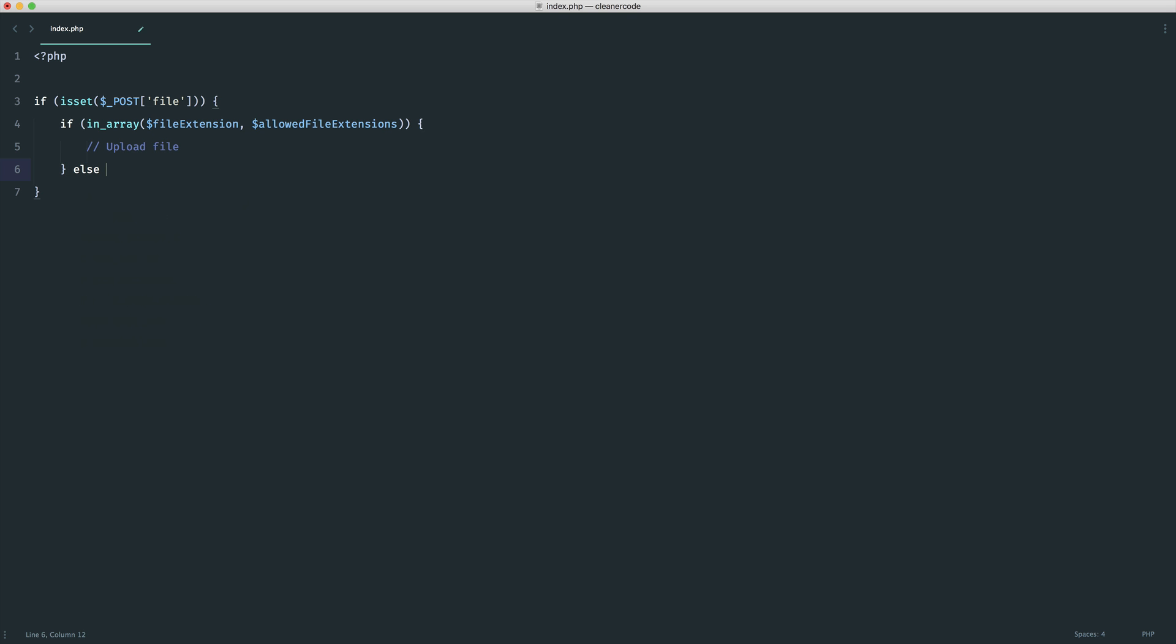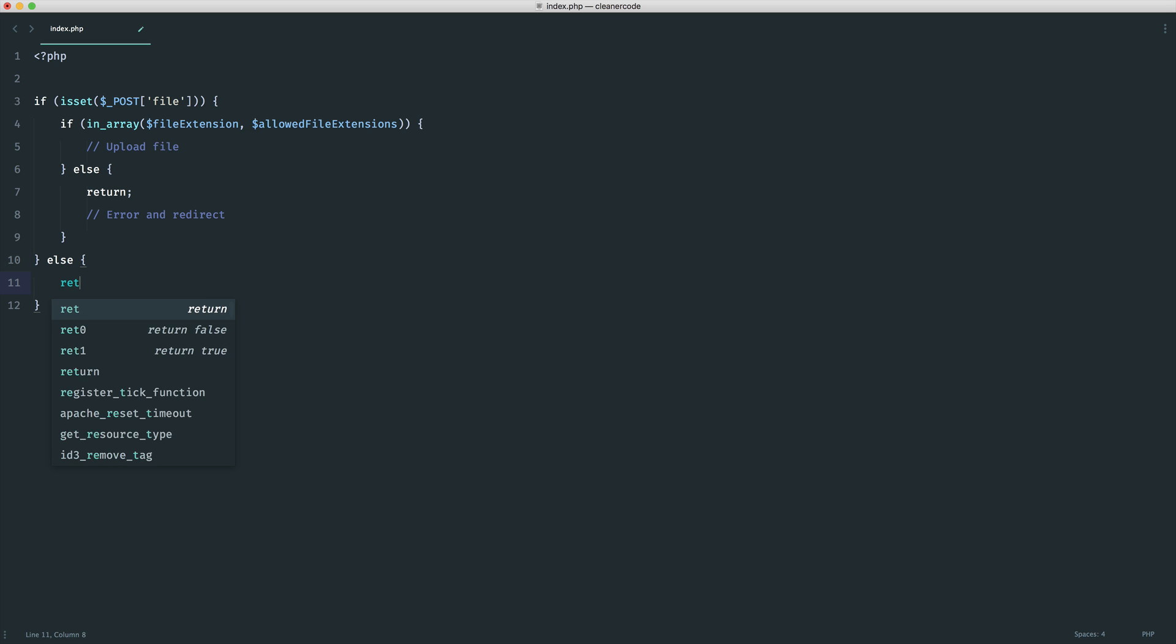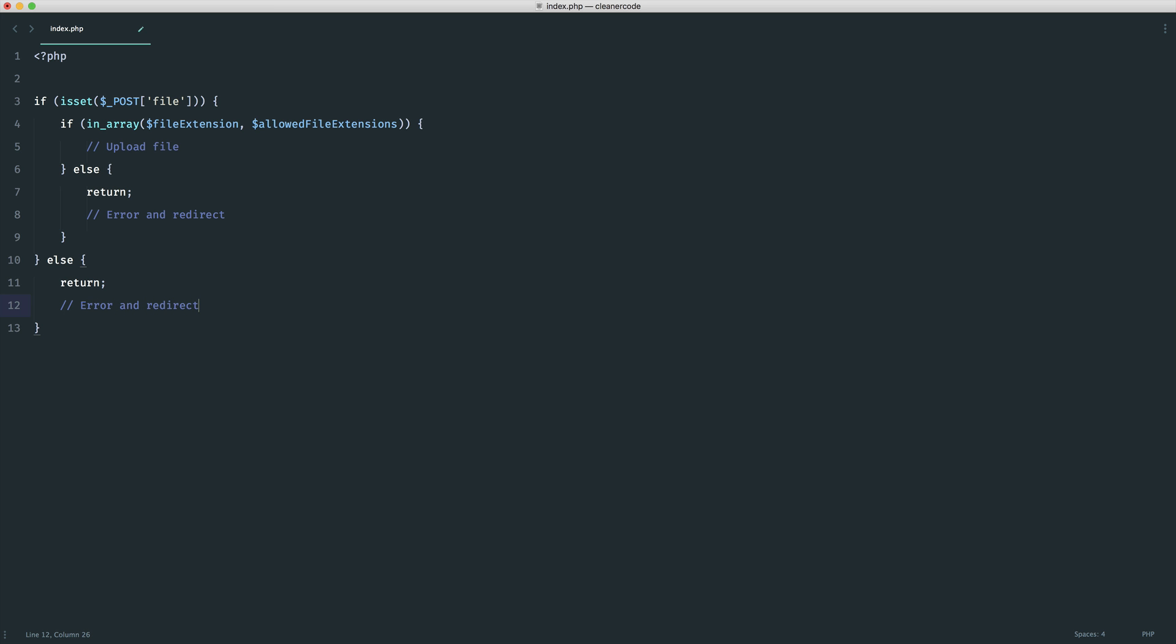Obviously, this is a very simple example. But in this case, we may go ahead and upload the file. Now, otherwise, so let's say we have an else. We might say return. And this might be somewhere where we error and we redirect the user back with that specific error. There's still one thing we might add to this. If the file doesn't exist, we might want to tell the user. So we would add another else on here. We would return. And again, here, we would error and redirect.